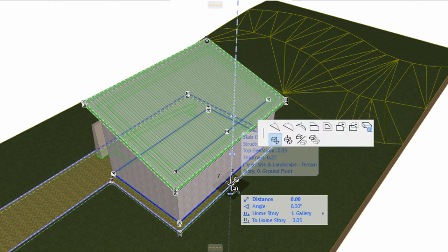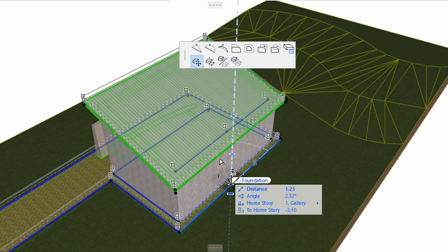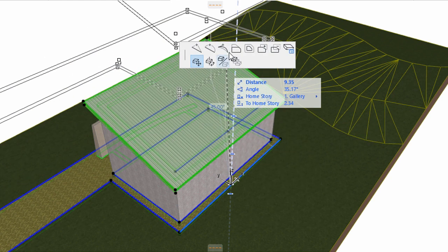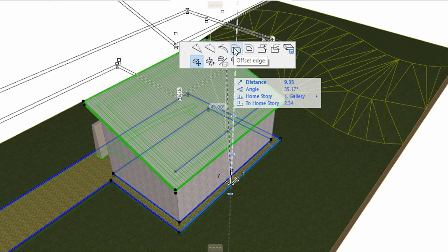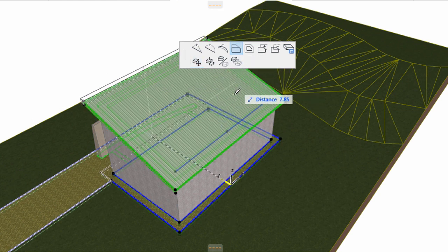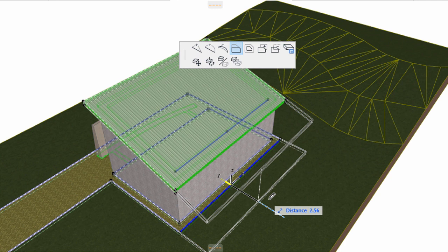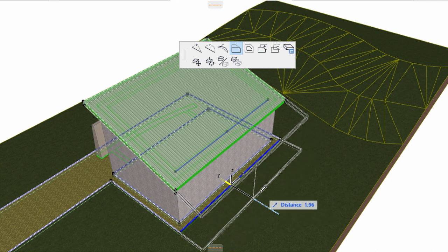Click on an edge of the slab. Select the Offset Edge option on the Pet Palette to modify both elements at the same step. Type 2.5 meters in the Tracker to offset the edges of the roof and the slab in one step. Press Enter.